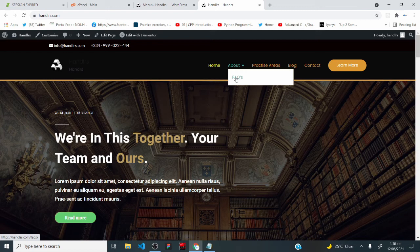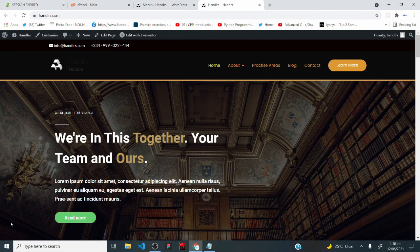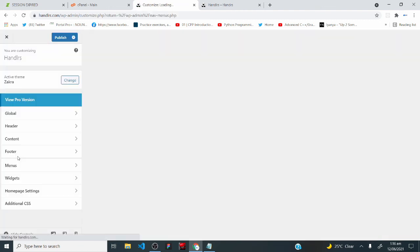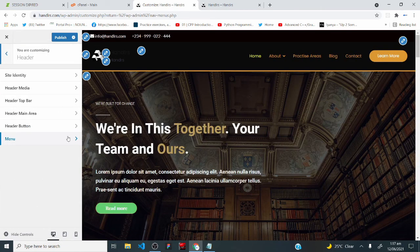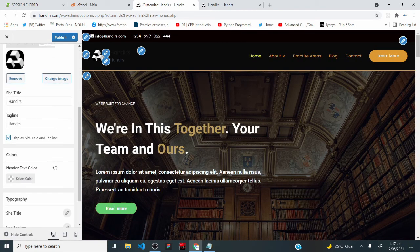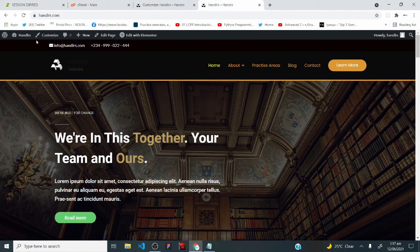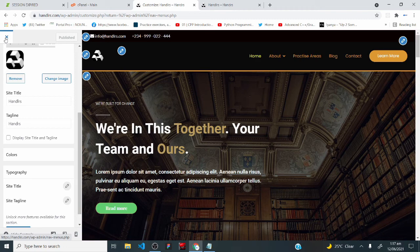There's one bug we haven't handled — go back to the WordPress dashboard, under appearance click customize, then header, then site identity, and uncheck 'display site title and tagline.' Click publish. Go back to the website and reload — those two 'handlers' text labels are no longer showing. Click X to go back to the WordPress dashboard.